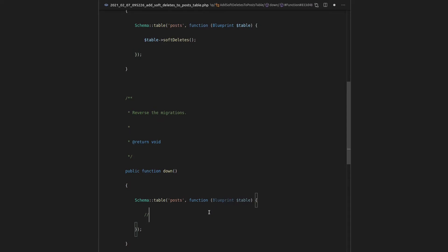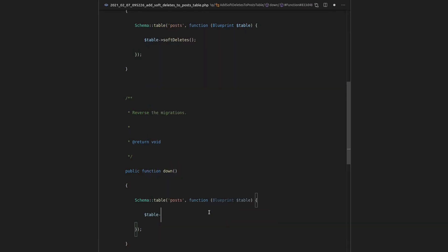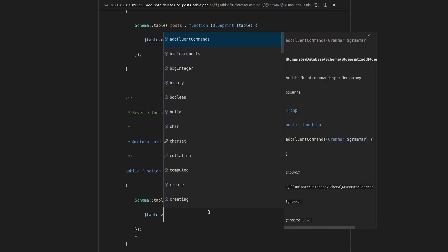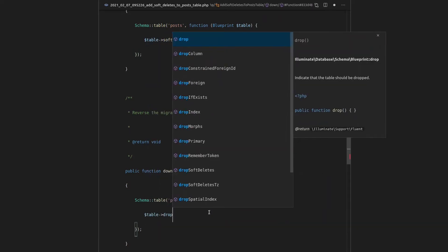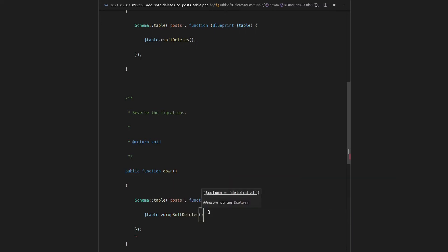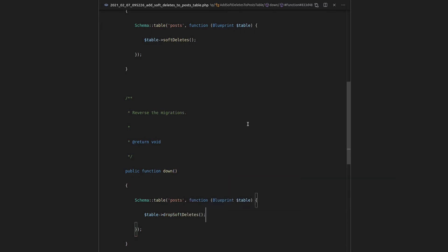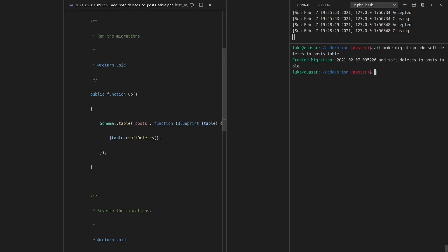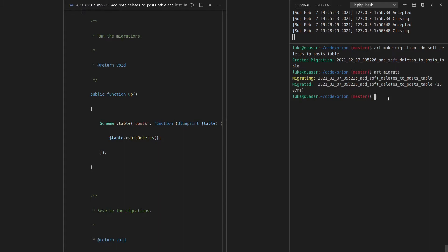But more about that later on. And then the other thing is to say table drop soft deletes. Yep, there it is. Okay, so let's go ahead and migrate that. And that's done.